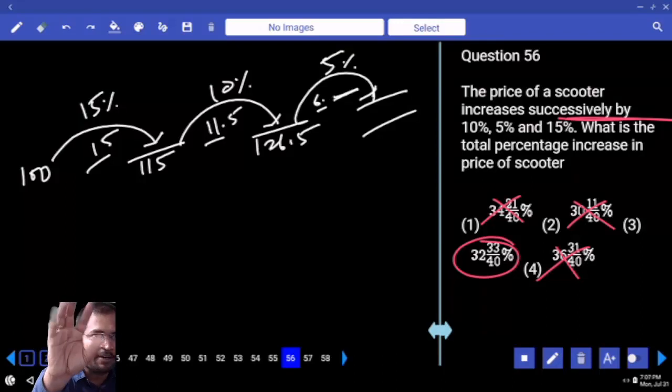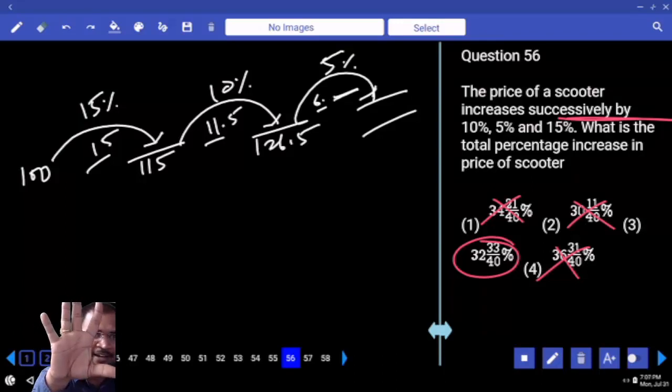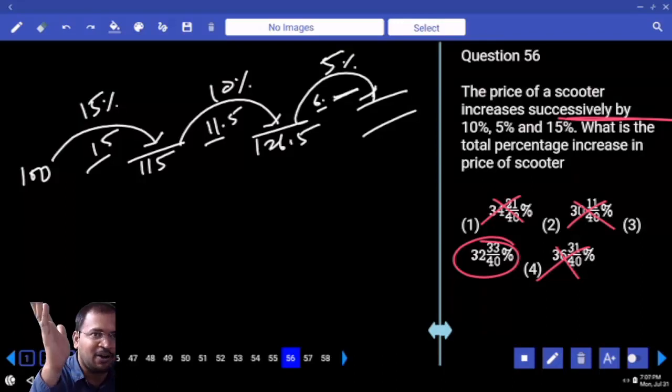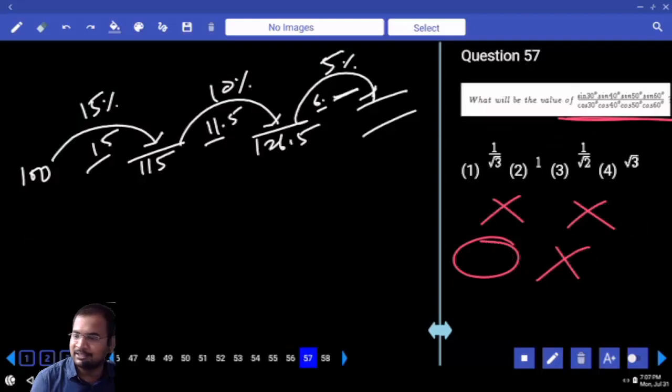No need to follow the same order — whatever order you follow, the output will be the same.